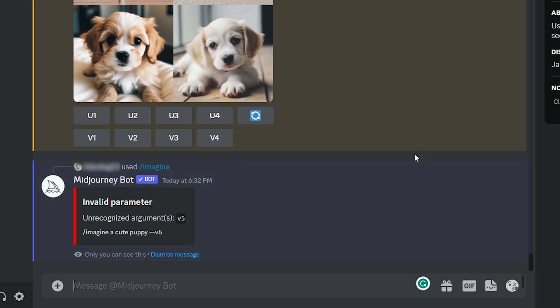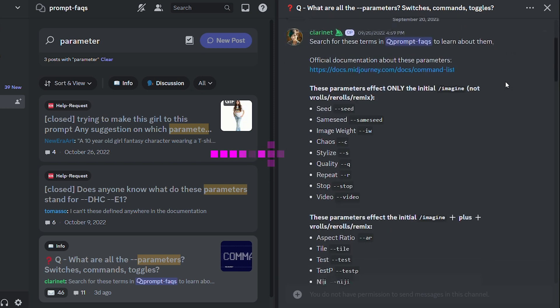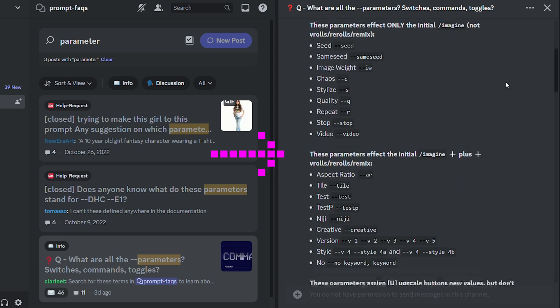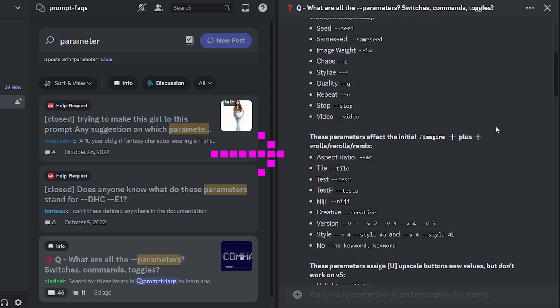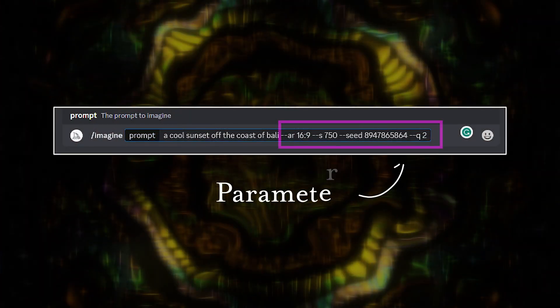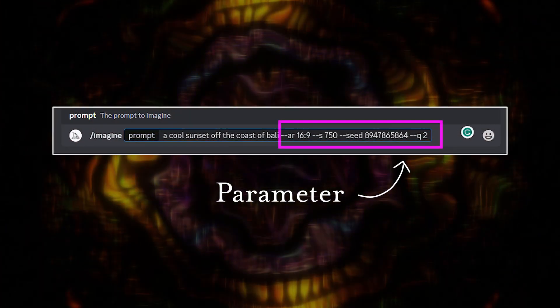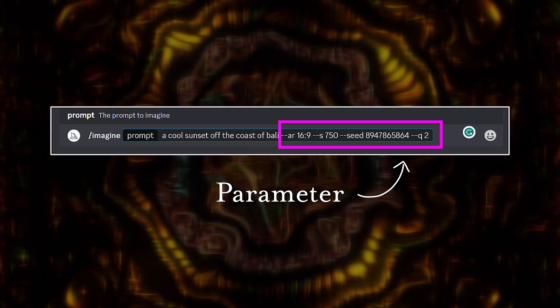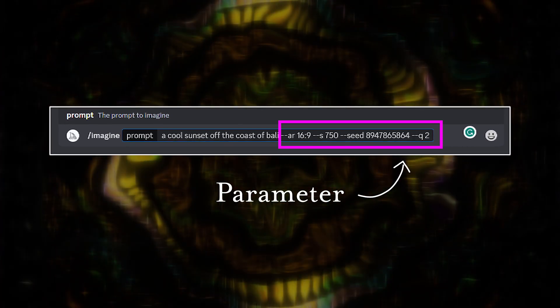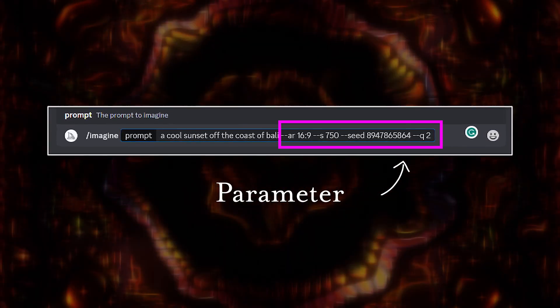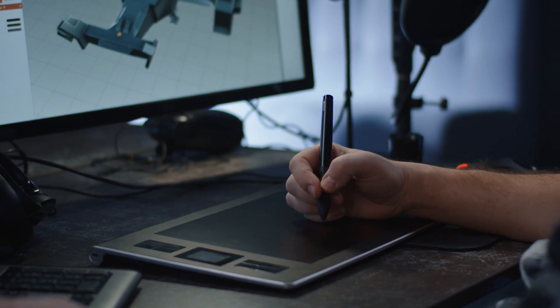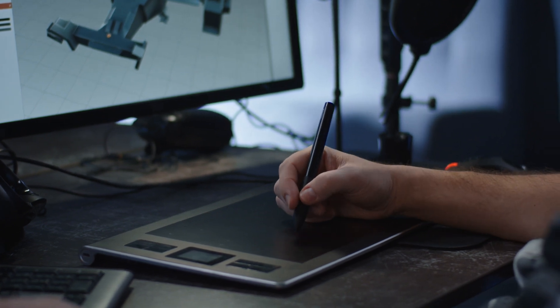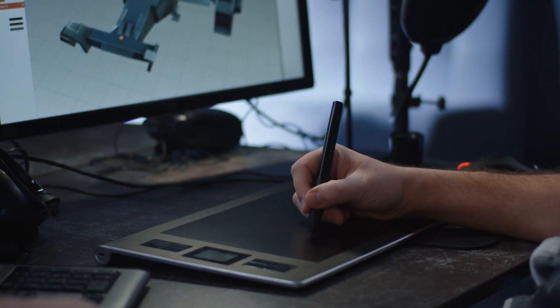Dash dash V5 won't change your default settings, but instead only work for the image that you're making. Dash dash V5 is what is known as a parameter, and it's only one of many that version 5 has to offer. If you don't know what a parameter is, let me explain. Parameters are little variables at the end of our prompts that can change the image drastically.